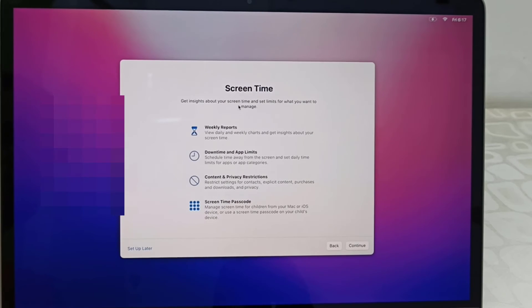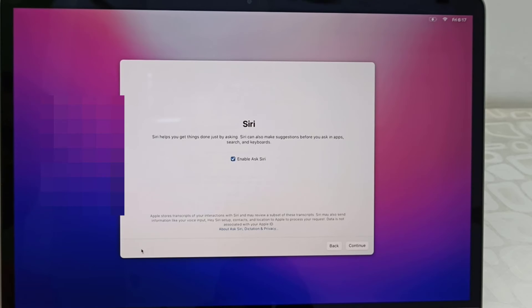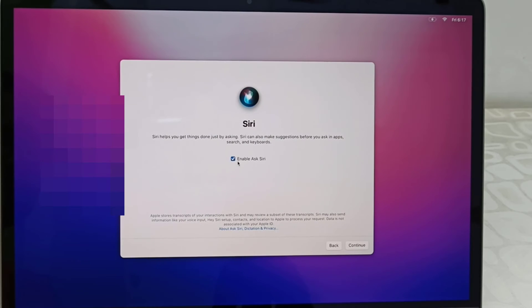Screen time - if you want, you can set your screen time, but I don't want to set it up, so I'm going to set it later. Siri - if you want you can enable it, but I don't want to enable it. You can enable all this later, it's up to you. Right now I'm going to uncheck this and click continue.